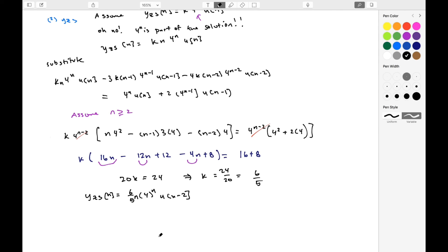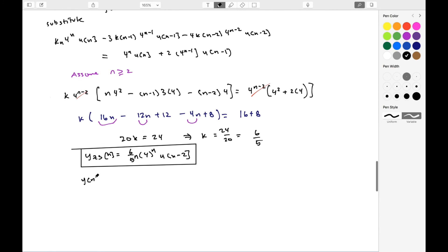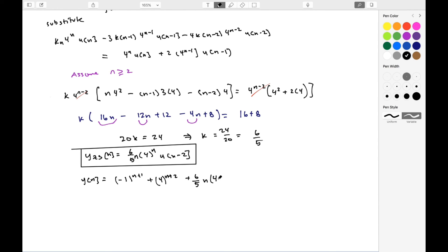The total solution is y(n) = y_zero_input(n) + y_zero_state(n) = (-1)^(n+1) + 4^(n+2) + (6/5)·n·4^n·u(n-2). The u(n-2) term applies only to the zero state part.